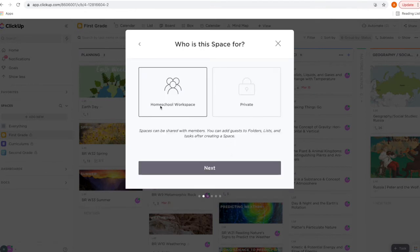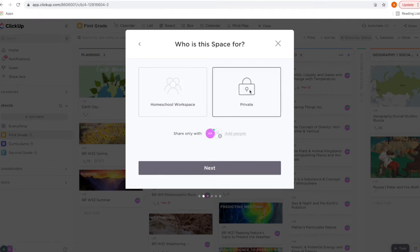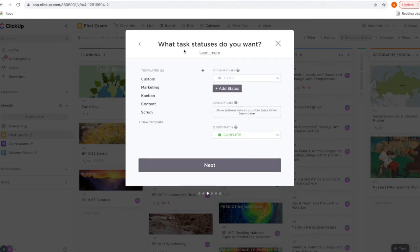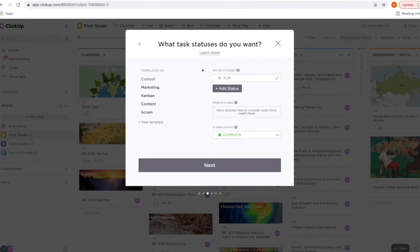If you plan to share your workspace, you'll want to select that option. If you're like me and you don't need to share your workspace, then you can select 'Private.' This is where you're going to set up your task statuses. By default, this very first status is always going to be the first one in your list or board view, and you can change the name — I'll change it to 'Planner.'